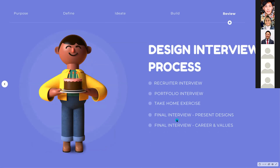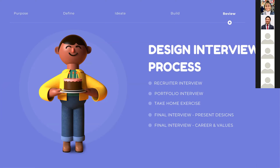A question I get from designers is: what does the Canva interview process look like? Typically it starts with a recruiter interview — an initial conversation between the recruiter and yourself. Then you meet with two people from the design team to go through your portfolio projects. If you move on, you get a take-home design challenge with about a few days to a week to work on it. Then in the final interviews, you come back and present that exercise to the design team — we really want to understand your thinking and how you solve problems — followed by Q&A. The last round is a session where you talk about your career history, goals, and values.